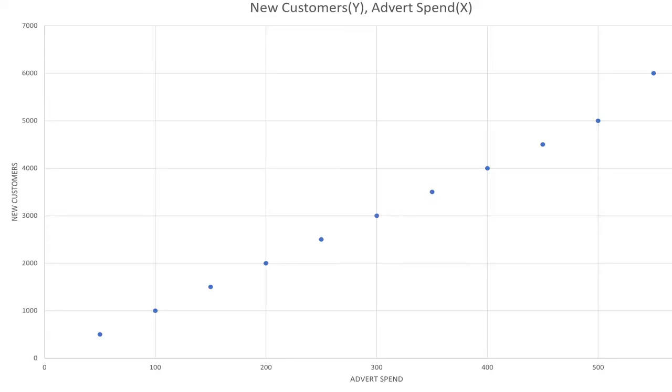On this first graph, we are looking at the number of new customers based on advert spending. As you can see, it follows a curve that you would expect — more new customers as the advert spending increases. This linear upward curve assumes you are advertising through one channel.